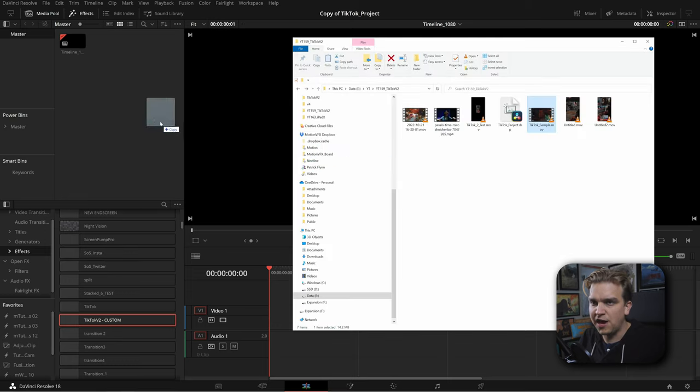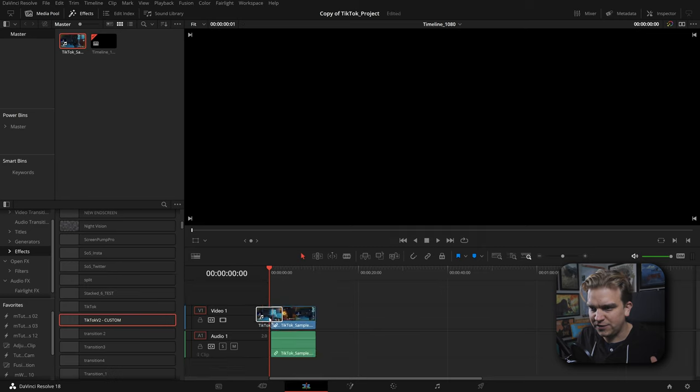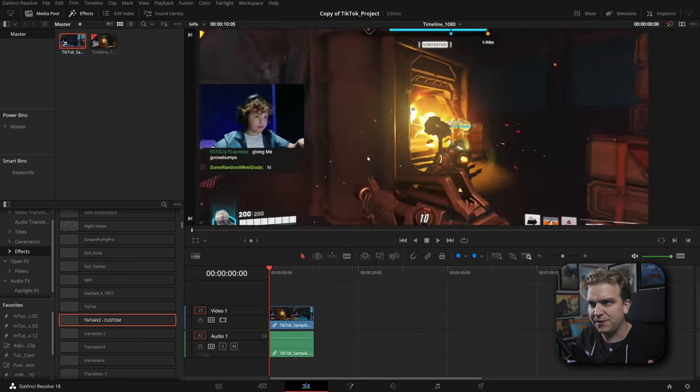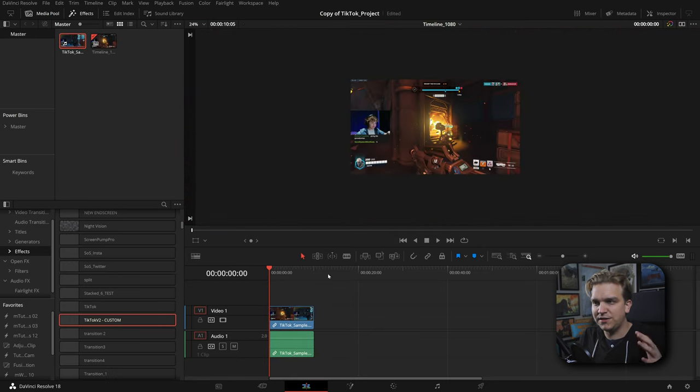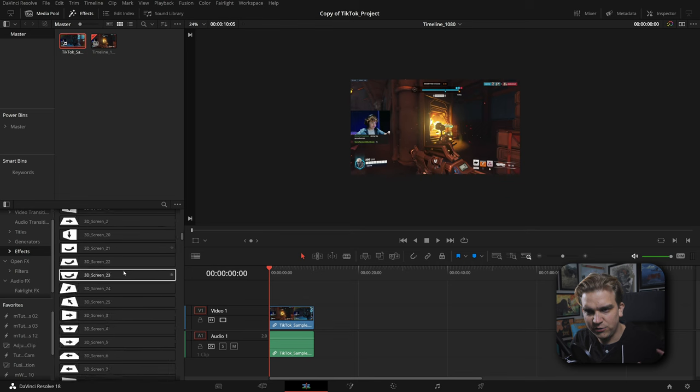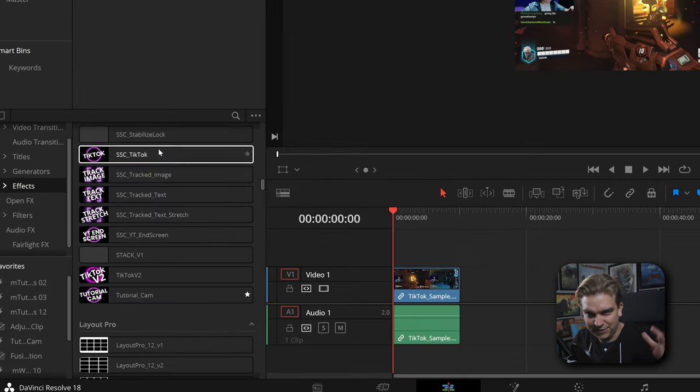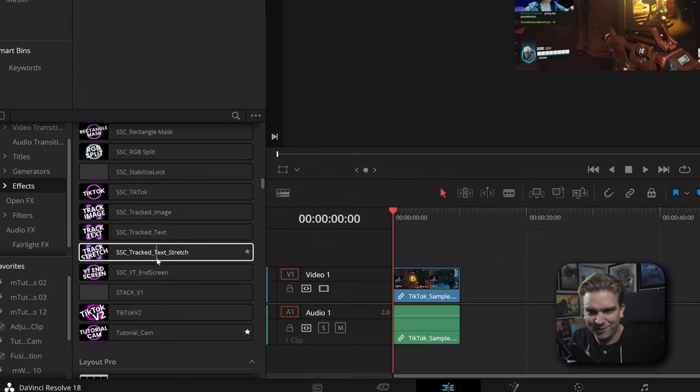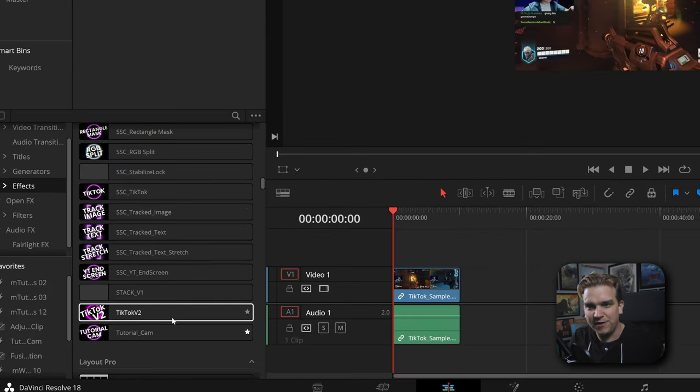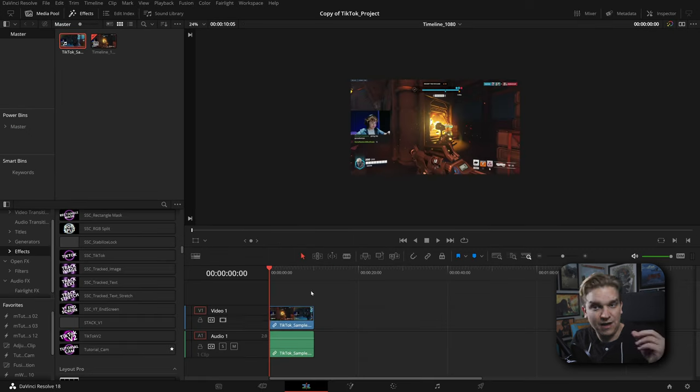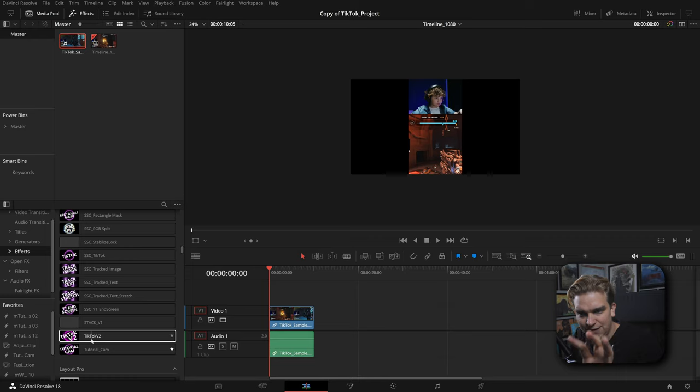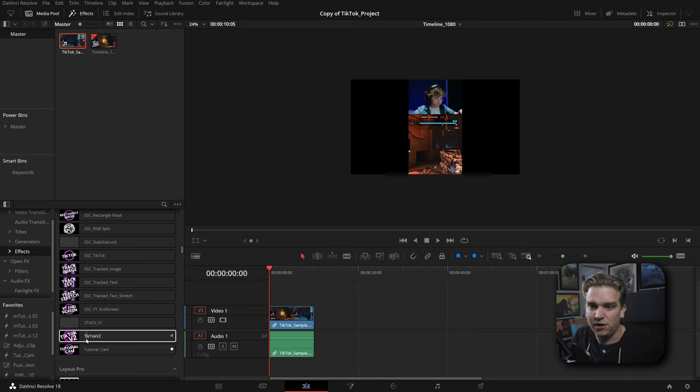I'm going to drag in that same sample clip and I can drag that right to my timeline and you will notice this timeline is 1920 by 1080 even though we are going to be delivering in 1080 by 1920. Now I'm actually going to scroll down and in this area with all my other presets we have TikTok V2 and I'm going to drag this to my clip.